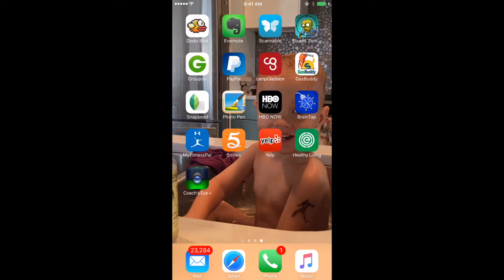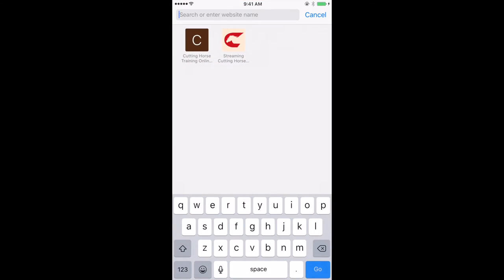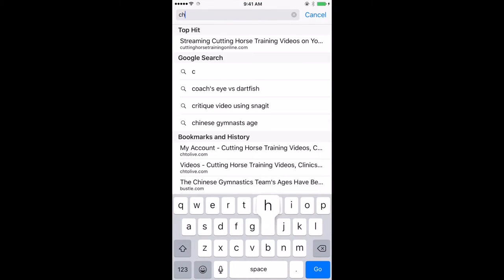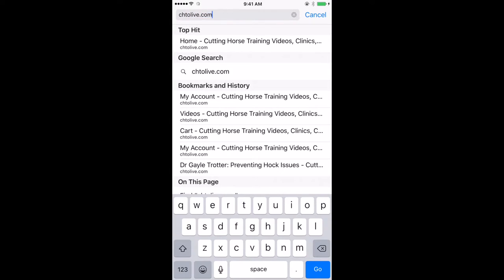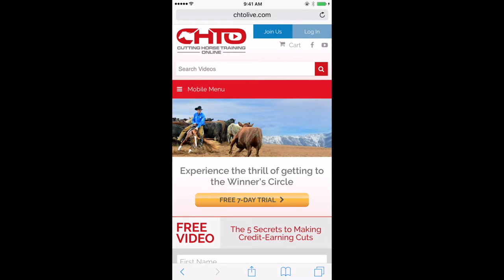I'm going to show you how you can easily and simply put the CHTO icon directly under the screen of your mobile device so you can directly access the website. Go to Safari or whichever web browser you're using, type in chtolive.com to bring up the website, then click on login up in the top right hand corner because that's the page you want.